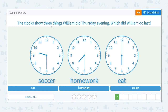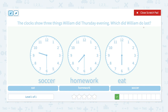The clocks show three things William did Thursday evening. Which did William do last? This is the important keyword: which did William do last? What time did he play soccer? He played soccer at 9:30. And he did his homework at 7:30, so that's earlier than 9:30.